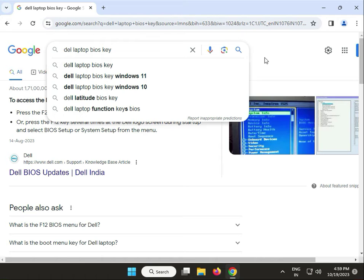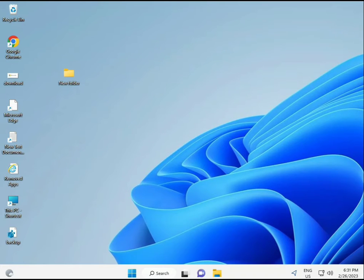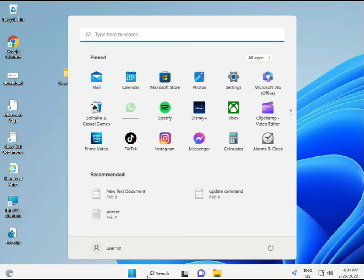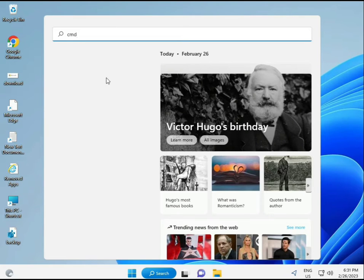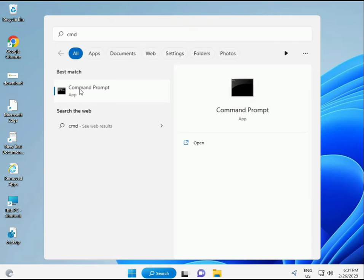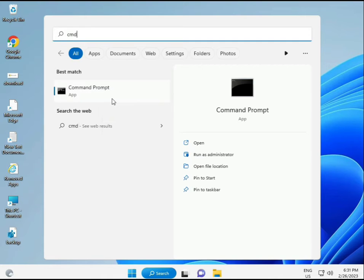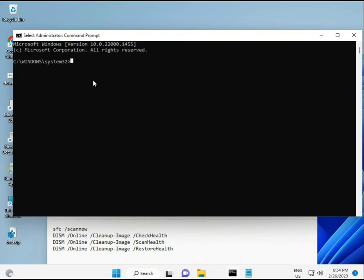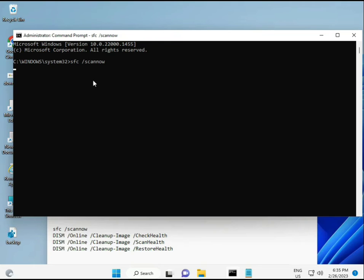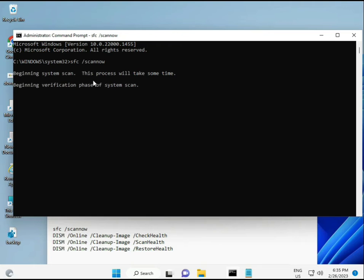Click the Start button and type CMD. You can right-click to run as administrator, giving full permissions. I have some commands to repair corrupted Windows files. I'll give you a link in the description so you can directly copy and paste. The first command is SFC.